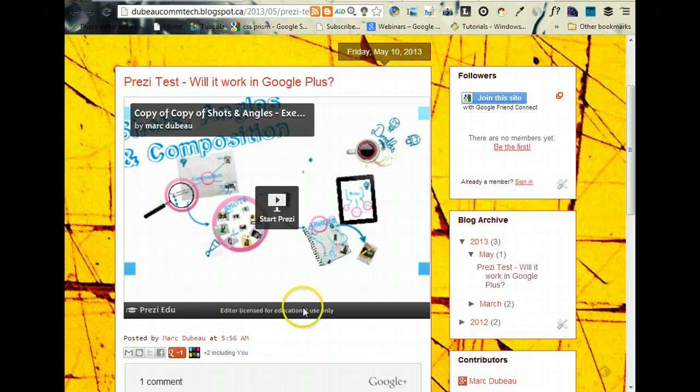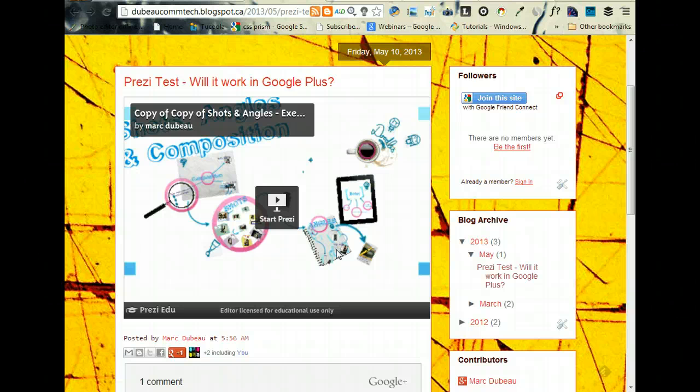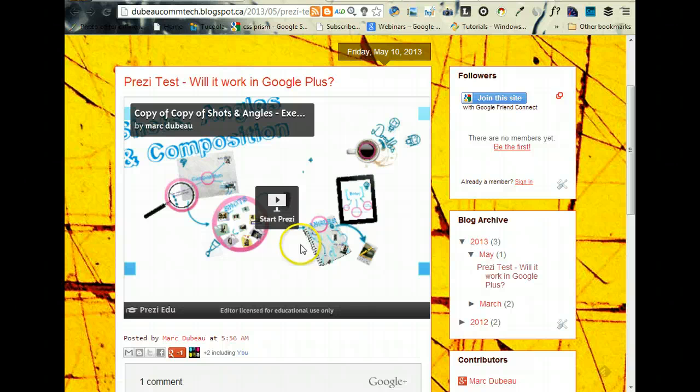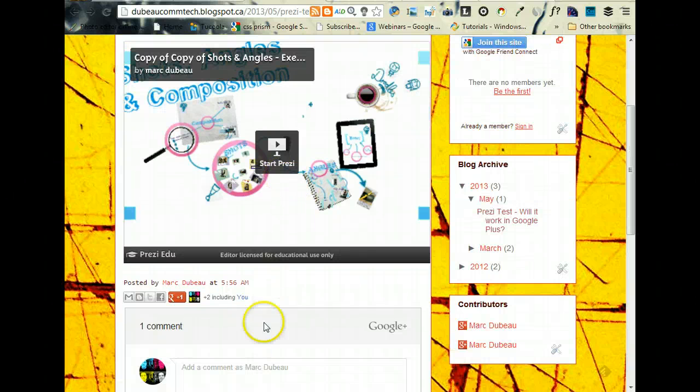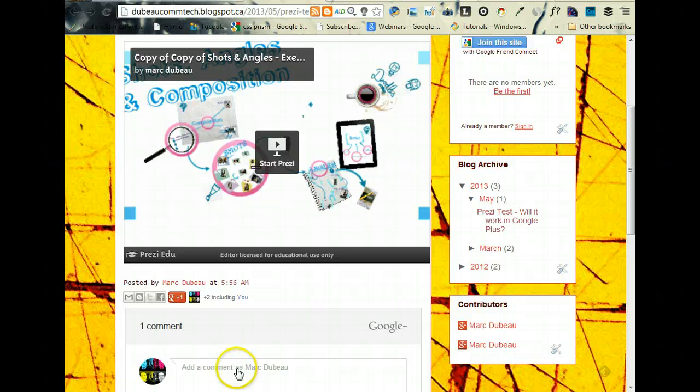Just so you know, it doesn't embed it in Google Plus - it'll just show the link, so people can go and click on the link and check it out. I want to show you something else - it's how to set up so that when people comment here or in your Google Plus, it shows up here.